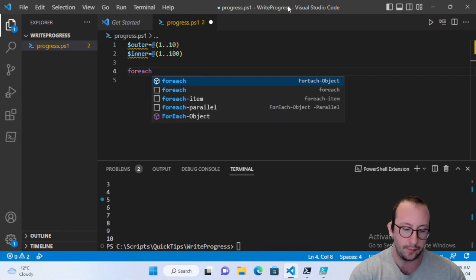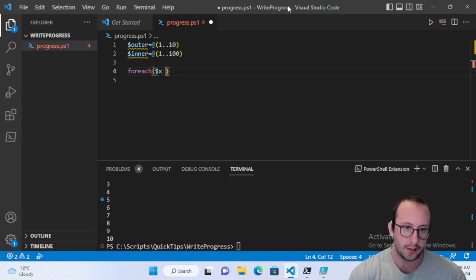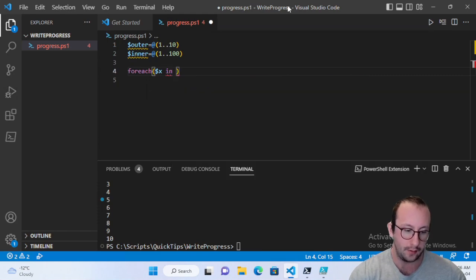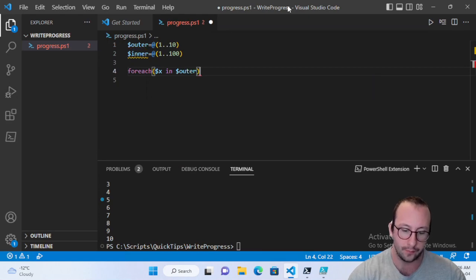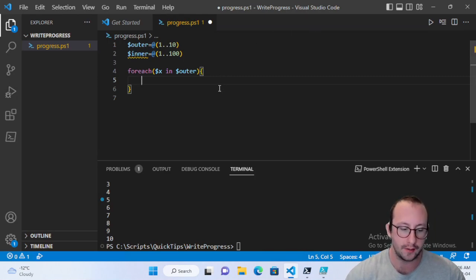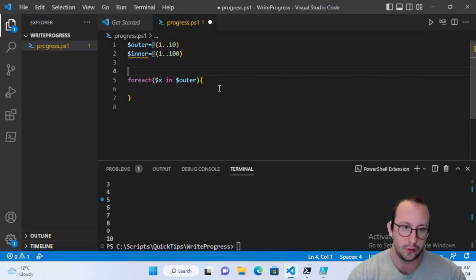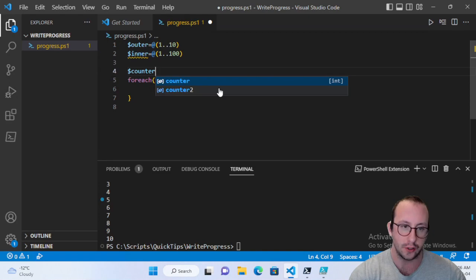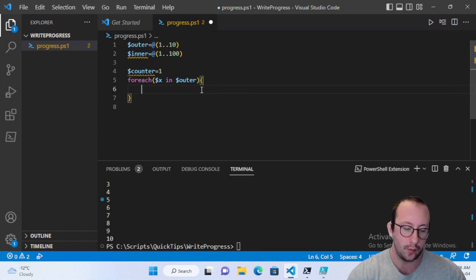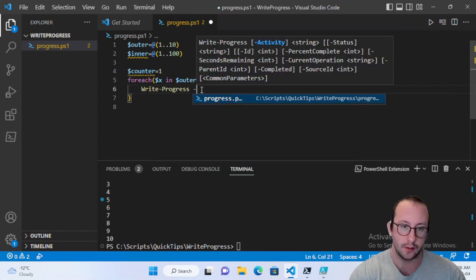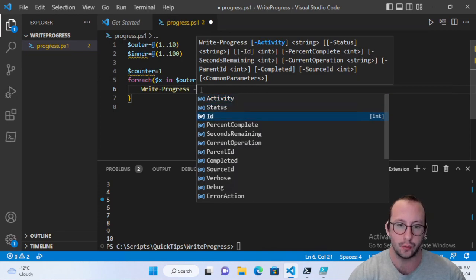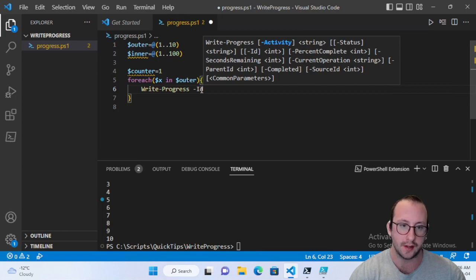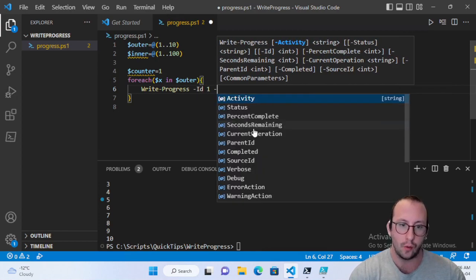Now we just want to actually see a very basic progress bar first. So all we're going to do is we're just going to work with the outer object first. We're going to do a for each, and we are going to do dollar sign X in outer. And let's go ahead and open those curly brackets. And all we are going to do here is we also need to initiate a counter right before the for each loop here. So we're going to do a counter equals one. That all we want to do is a write-progress.